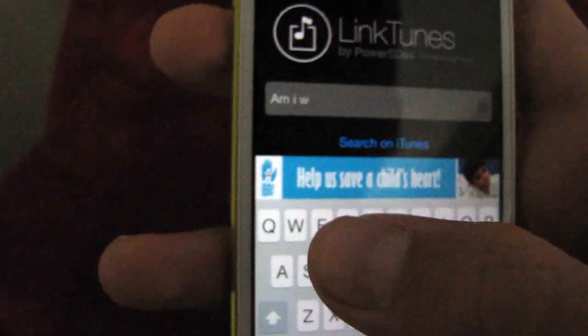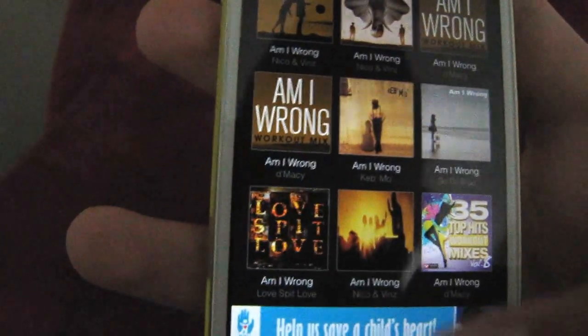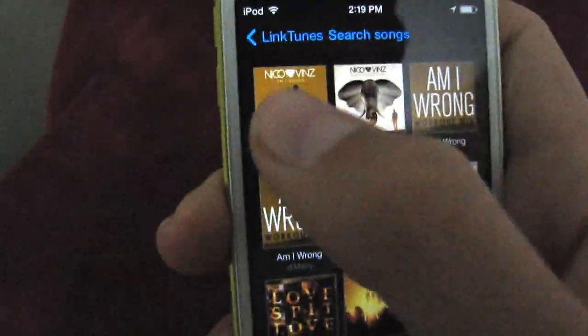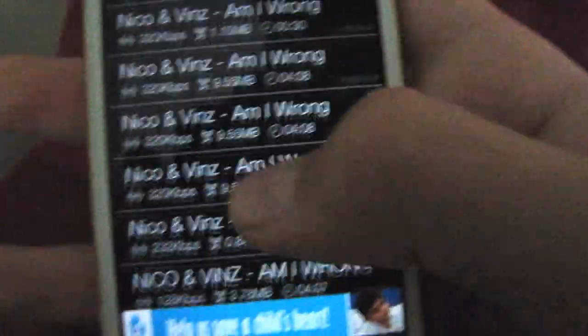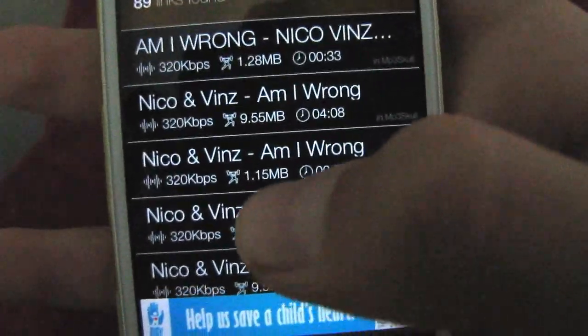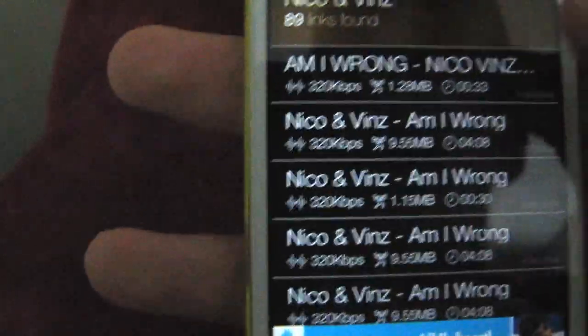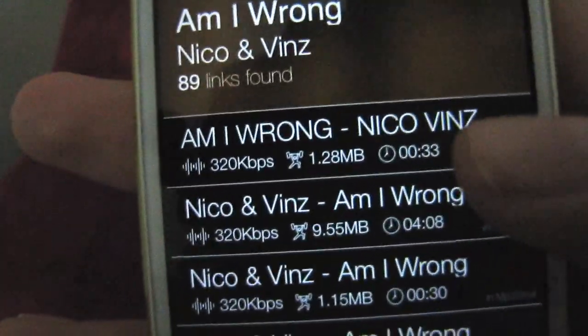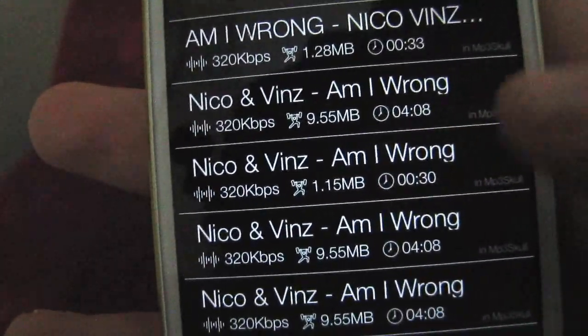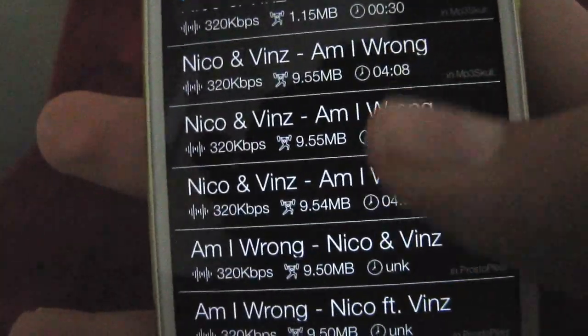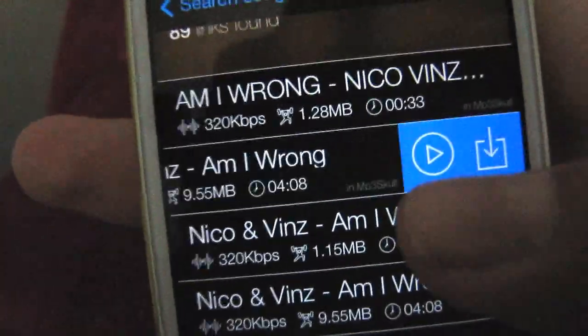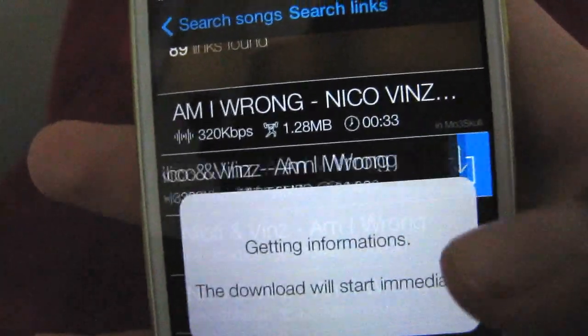LinkTunes — you just search for 'Am I Wrong?' and see these pop up. I'm just going to pick this one. Like LinkStore, it will give you a list of them to download from. I want to warn you guys: do not pick the ones that are like 33 seconds long, because they're probably just previews. Pick the ones that are at least three or four minutes. You could preview it or download it.